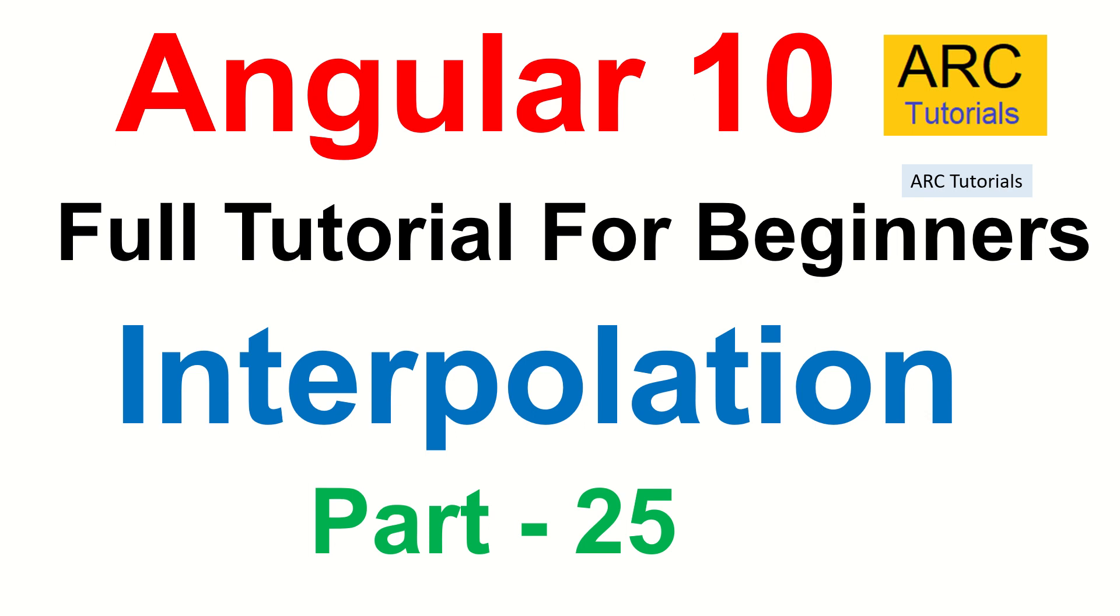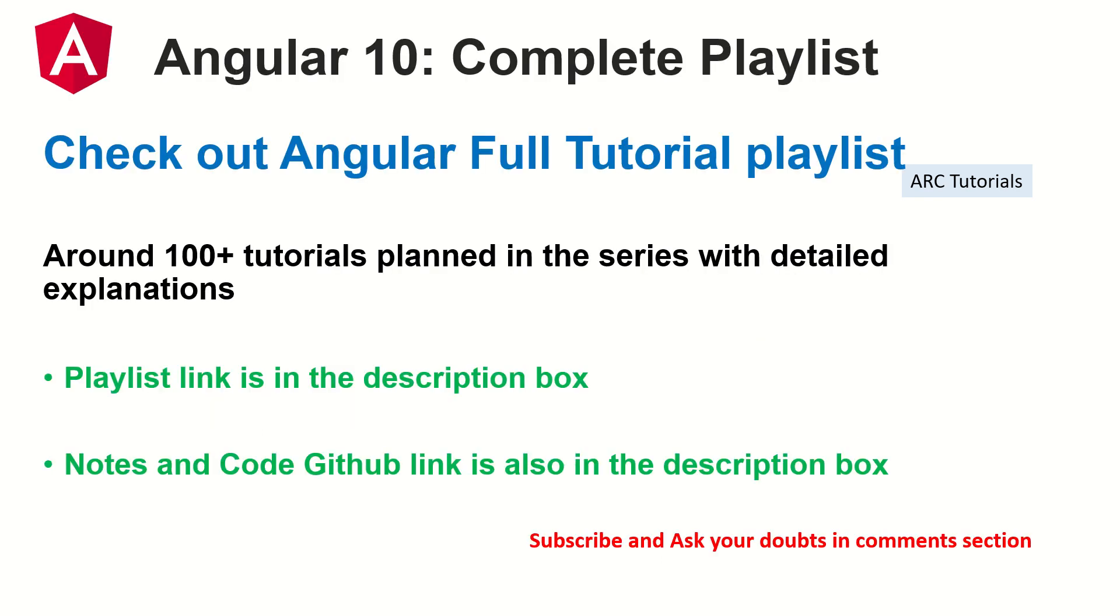Starting today, we are doing interpolation first. This is part 25 of the Angular 10 full tutorial playlist. I have planned around 100 tutorials for you in this particular series. It's going to be really exciting because we are going to soon start our live project along with our learning.